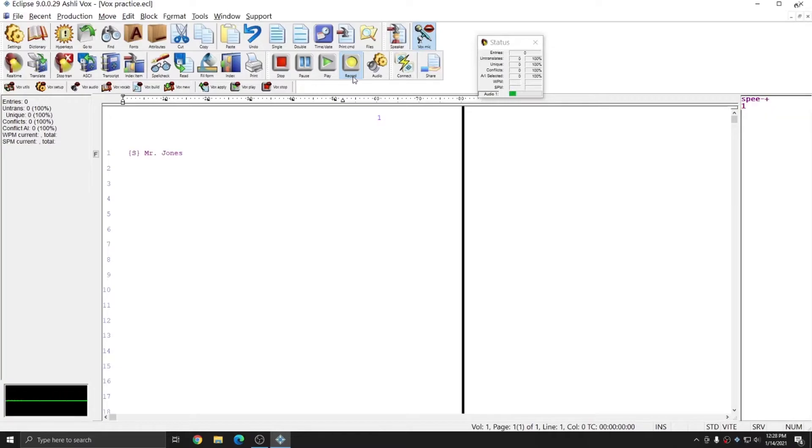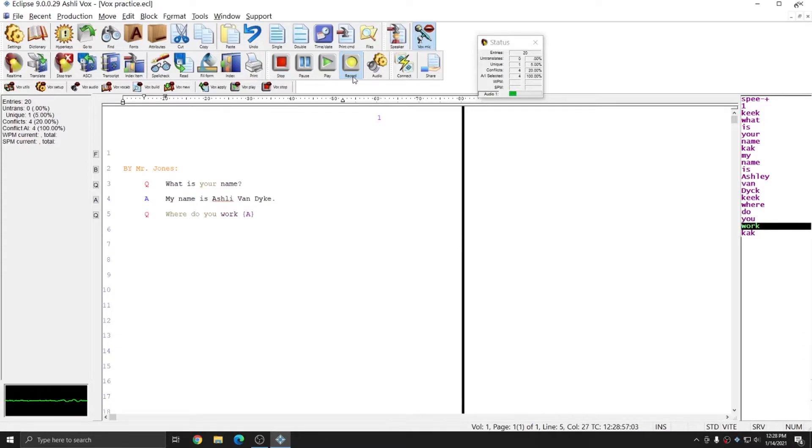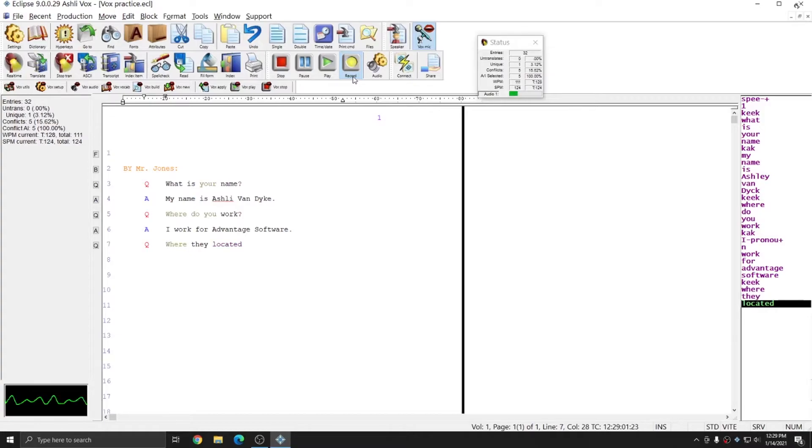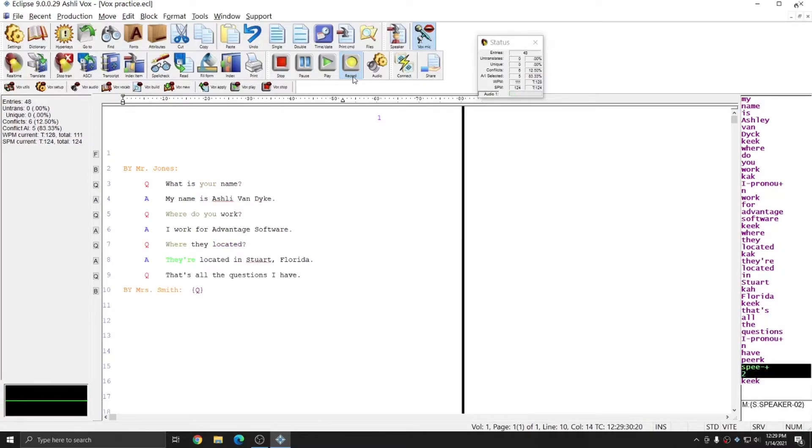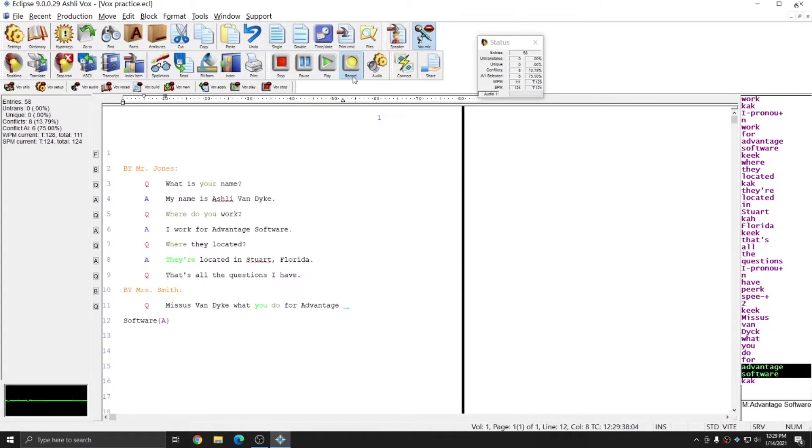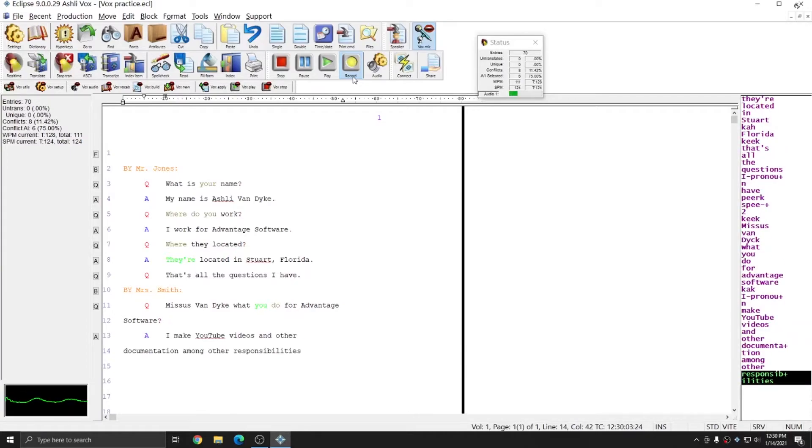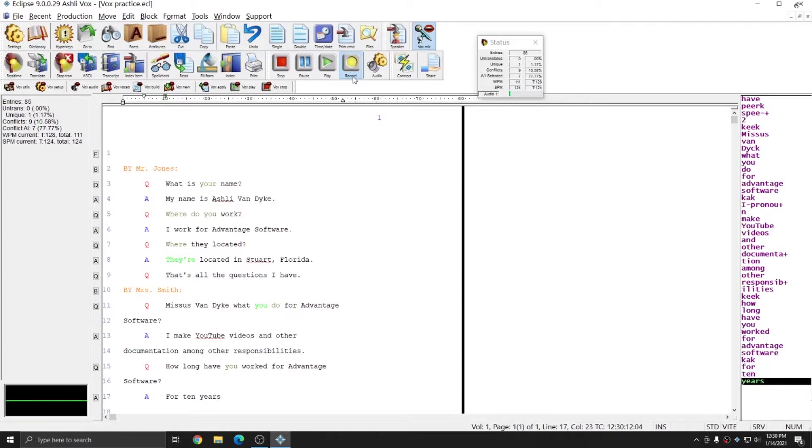Spee 1. Keek. What is your name? CAC. My name is Ashley Van Dyke. Keek. Where do you work? CAC. I work for Advantage Software. Keek. Where are they located? CAC. They're located in Stewart, Florida. Keek. That's all the questions I have. Pierc. Spee 2. Keek. Mrs. Van Dyke, what do you do for Advantage Software? CAC. I make YouTube videos and other documentation, among other responsibilities. Keek. How long have you worked for Advantage Software? CAC. For 10 years. Pierc.